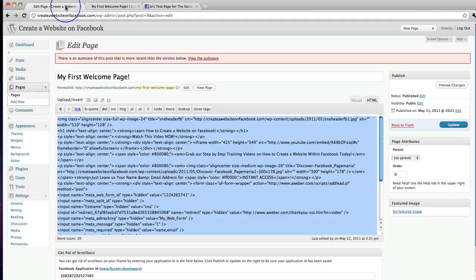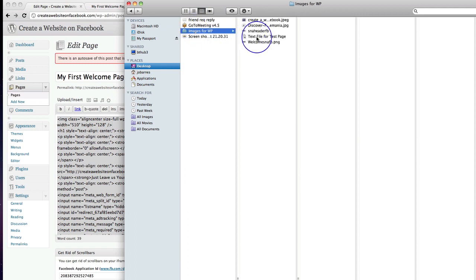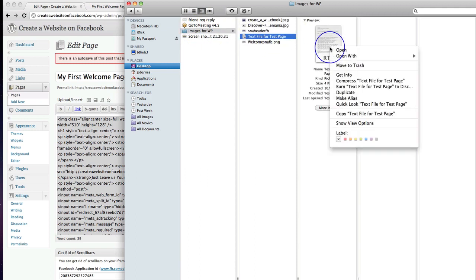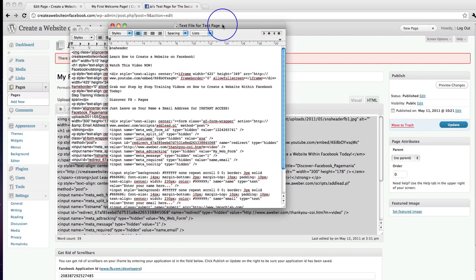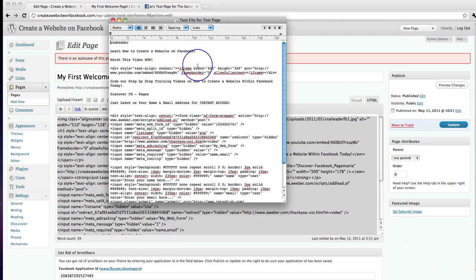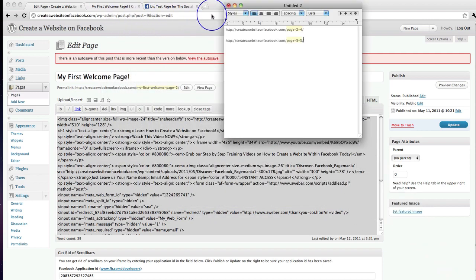The second thing I always have to hand is my original text file from when we first set up our page — it had all our information: headers, opt-in form code, video code. So if I need to put the video code or opt-in form code back in, I can do that using the original information I saved.